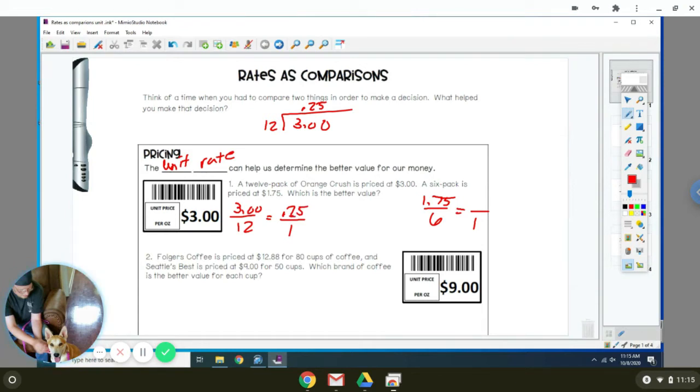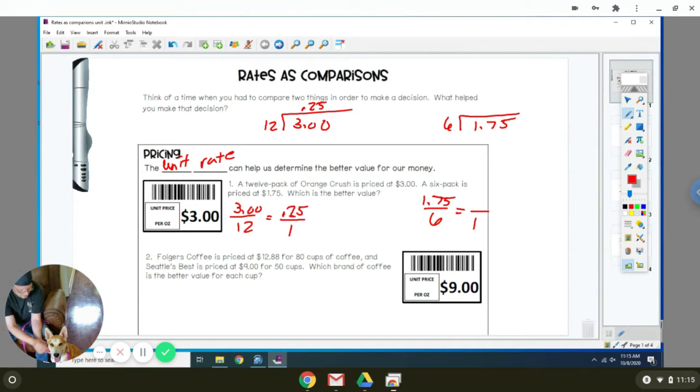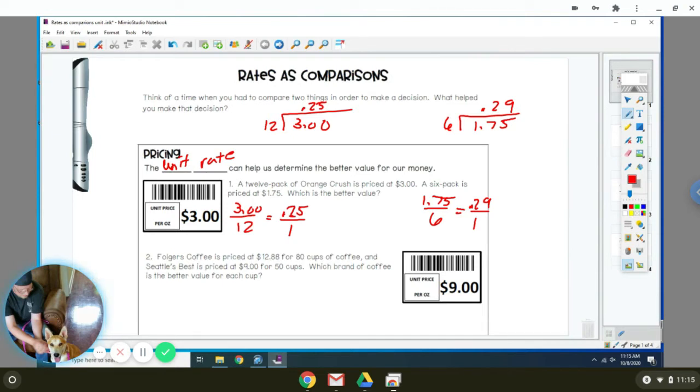Then you're going to do the same thing for the six-pack. So you're going to divide $6 into $1.75. And when you do that, you get $0.29. So now this helps you figure out which one's the better buy. It's actually better to buy the 12-pack of Orange Crush because it comes out to be cheaper per can.